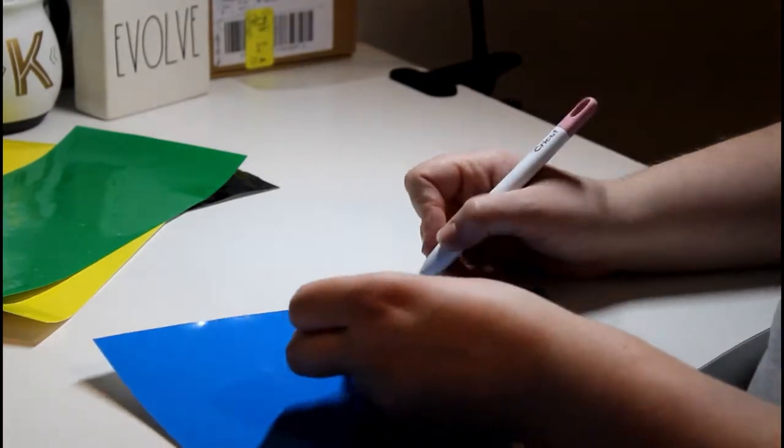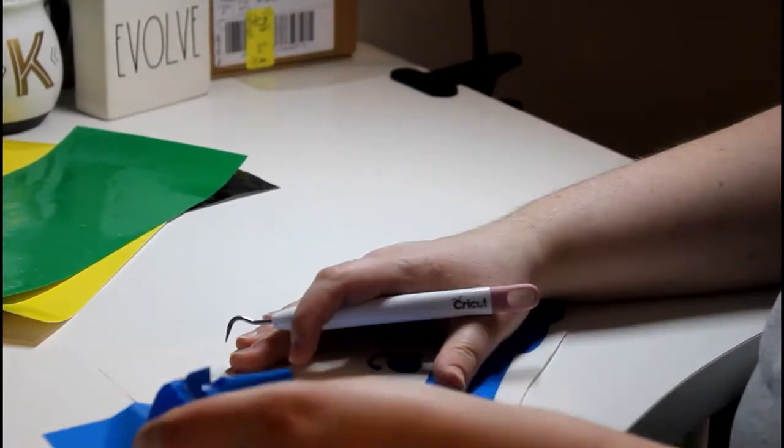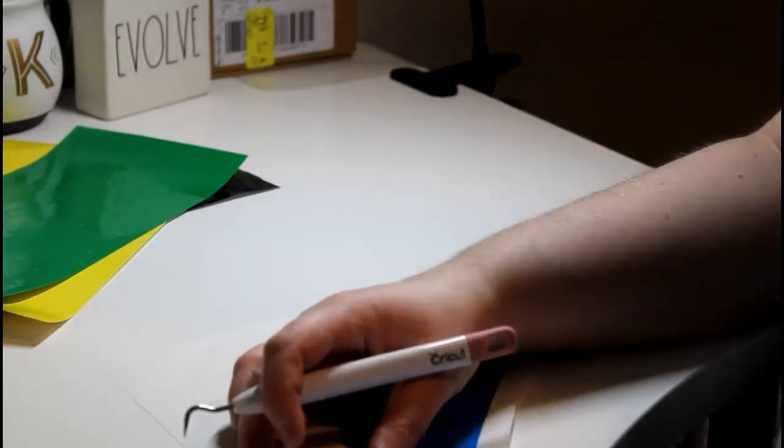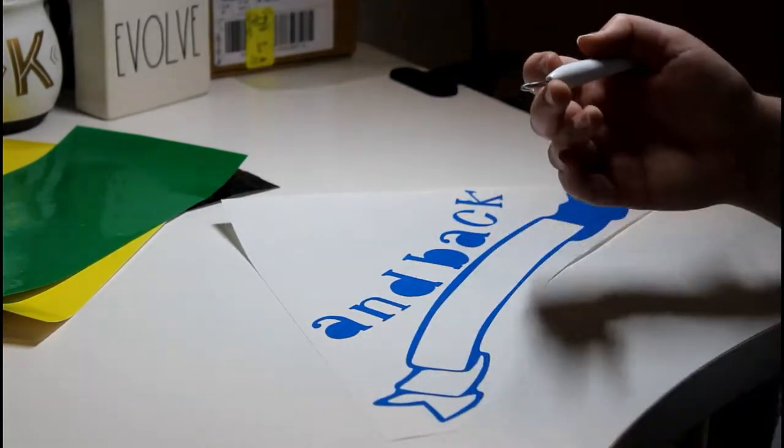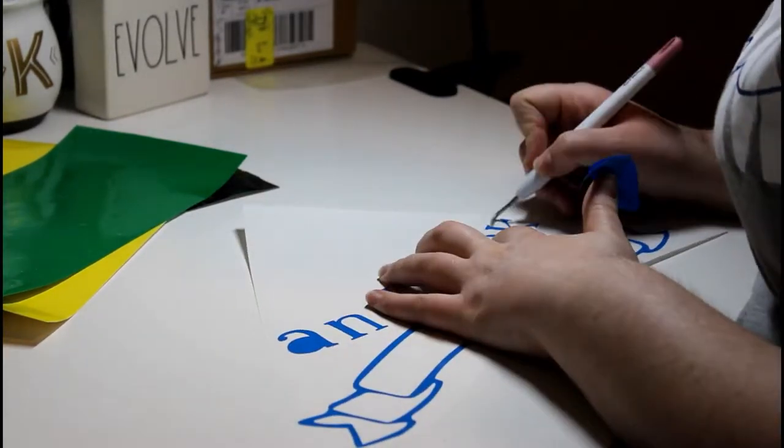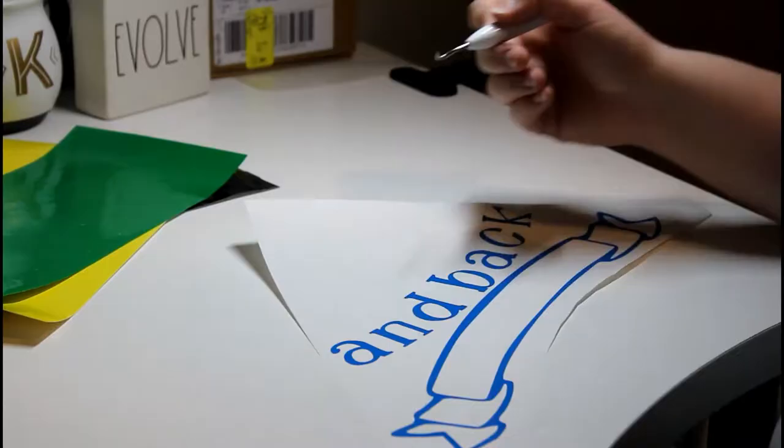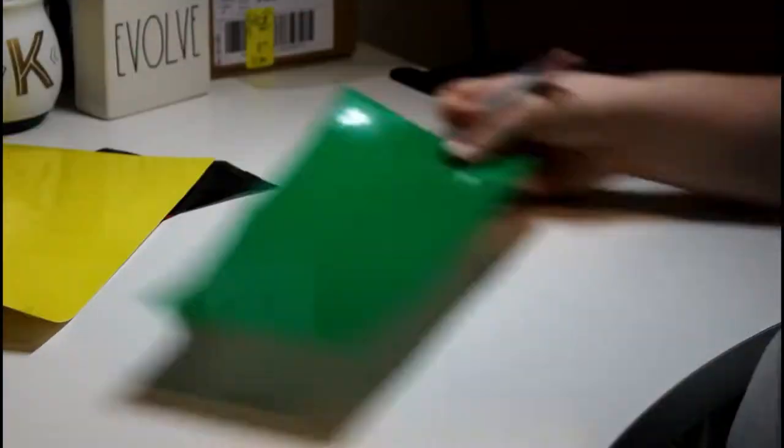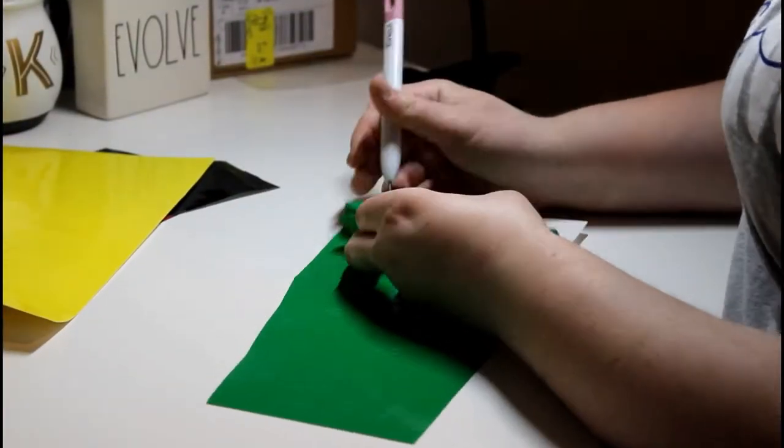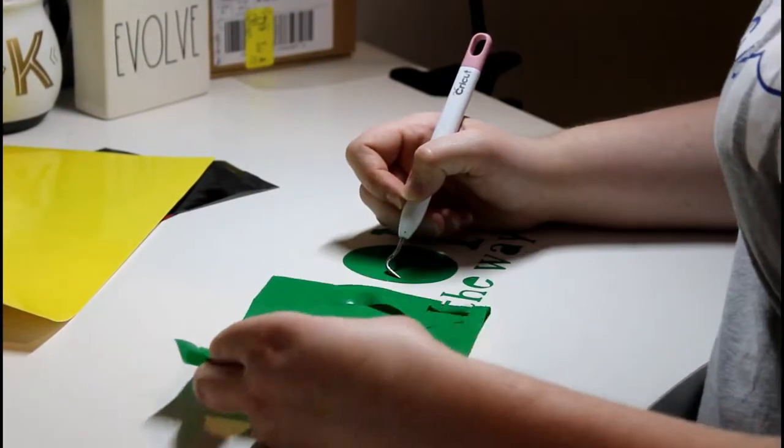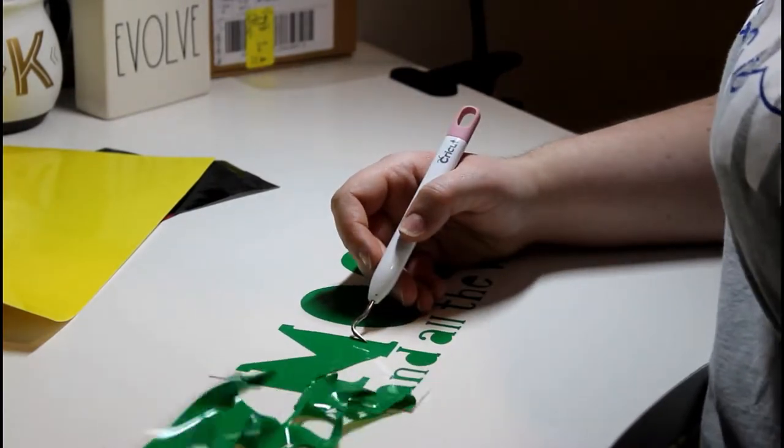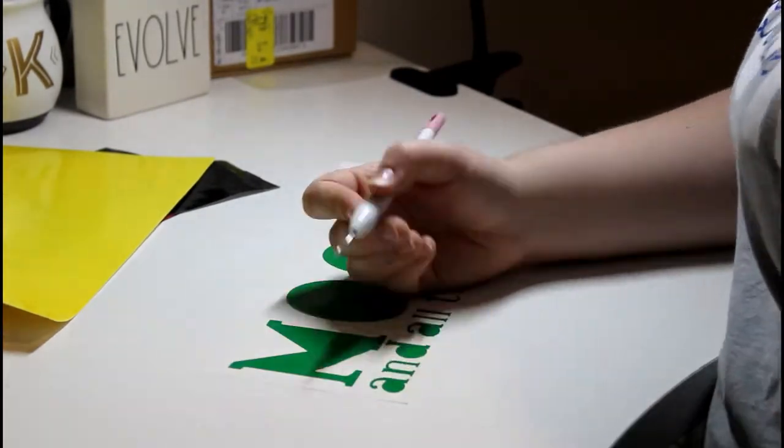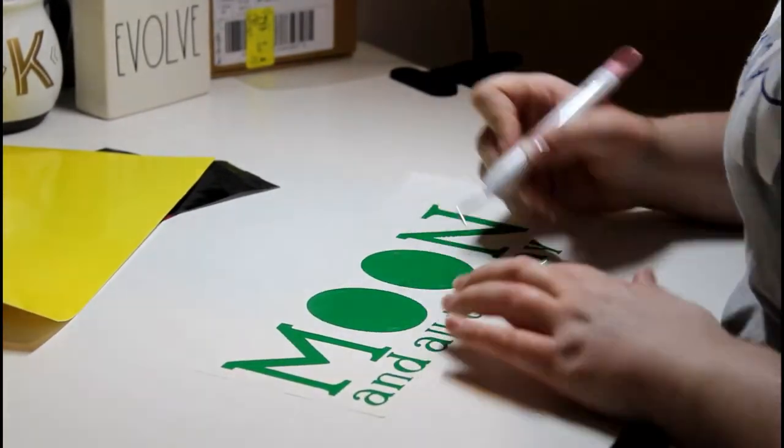So the next step is going to be to pick out all of the vinyl that I don't want on there, so like the middle of the A's, the middle of the B's, the middle of the O's, and so on and so forth. I am currently using my Cricut weeding tool.